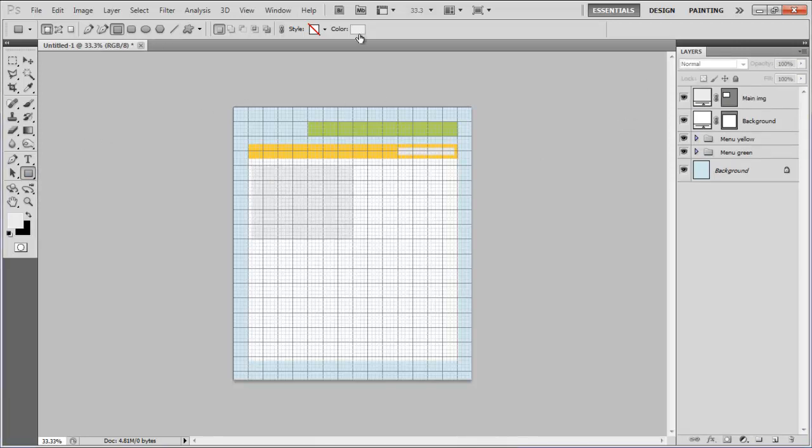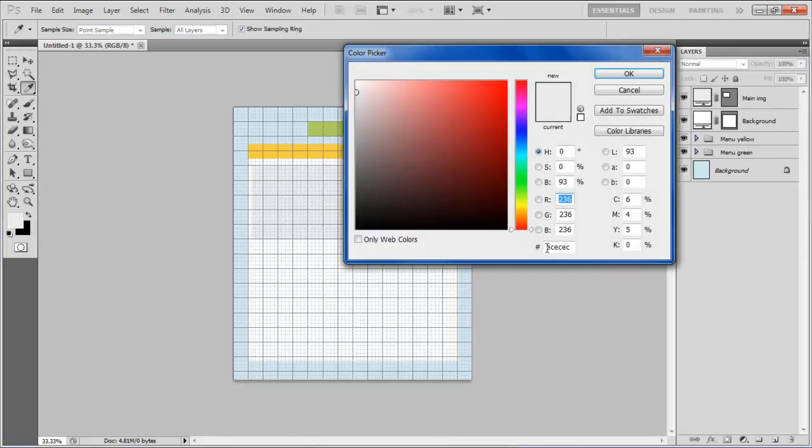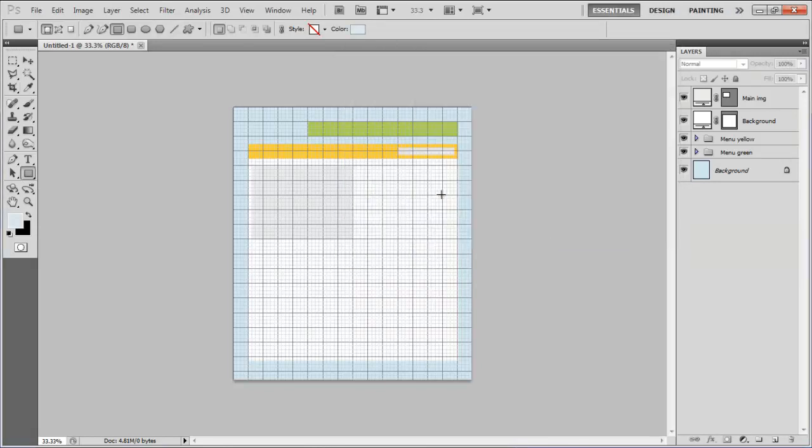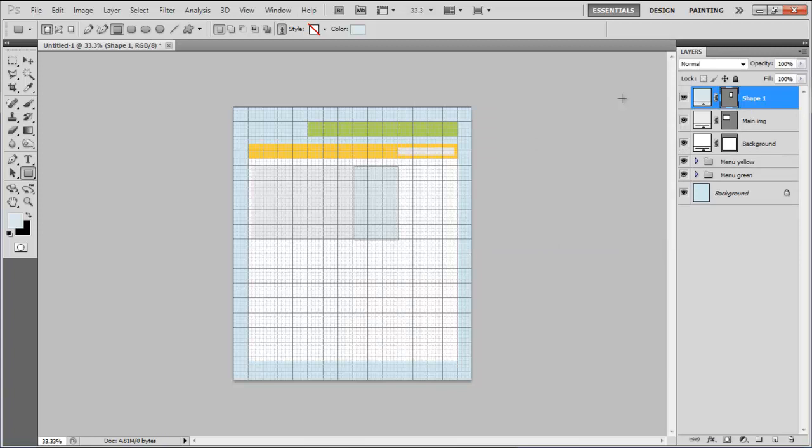Once done, draw a small rectangular shape by choosing its color as DAE7EC at the right side of the main image and change the layer name to Right Column.